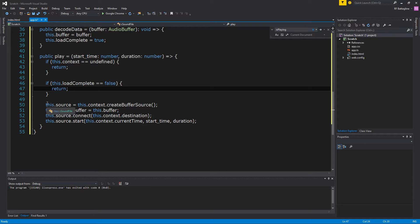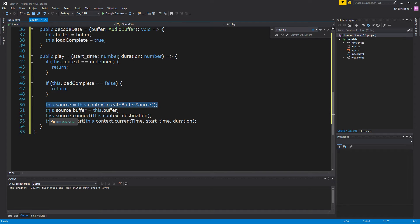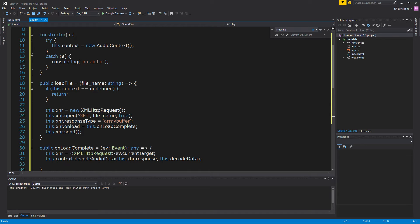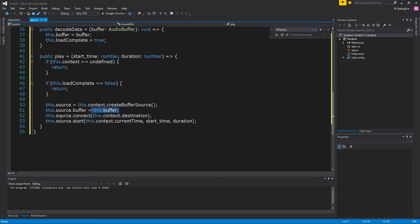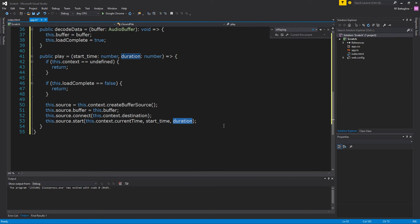When we play this, we check to make sure we have a context and that it's loaded. Then we use our context to create a buffer source — you have to do this every time. Then you take your source and set the buffer to the buffer we created earlier during decoding. Then we connect it to our destination, and we start the sound at the start time and have it play for the duration.